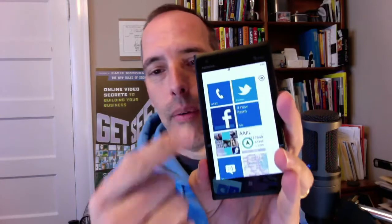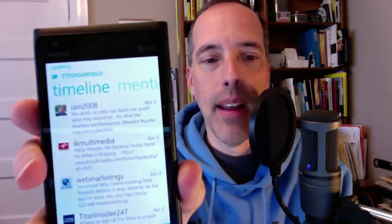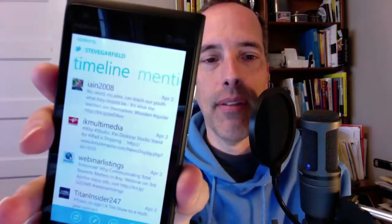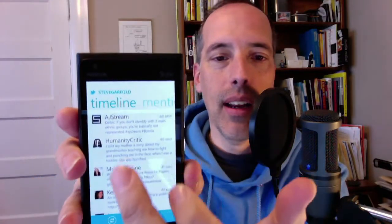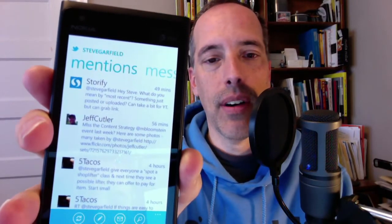At the top here we have Twitter and this is the Twitter app. Let me just switch over to this and there it shows my timeline. Very, very bright screen and if I flick over here you can see mentions and you can see very quickly how that works.